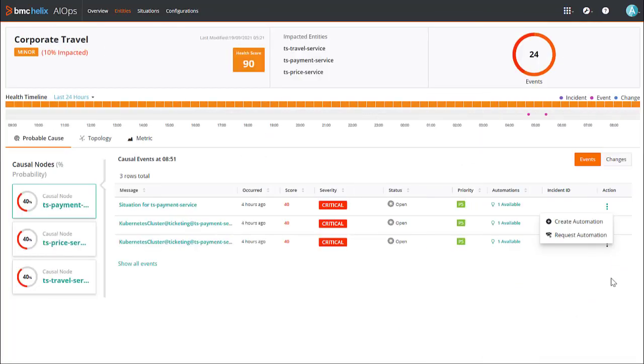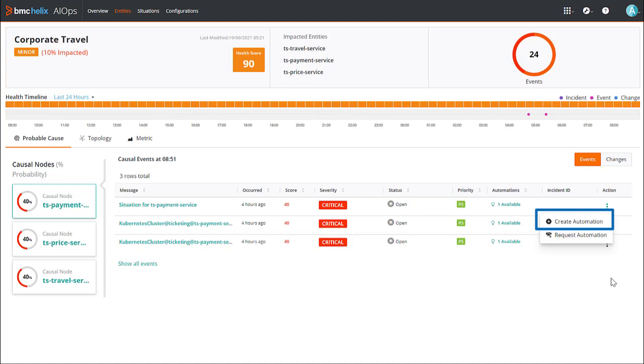Additionally, as an administrator, you can launch BMC Helix Intelligent Automation from BMC Helix Service Monitoring to create automation policies, which will create automations to remediate causal events associated with services.